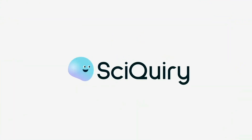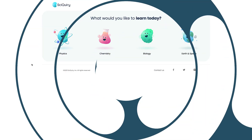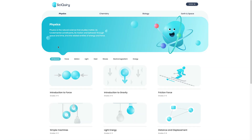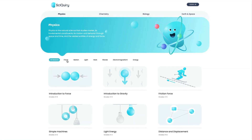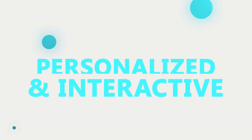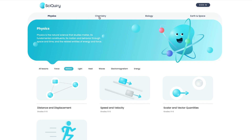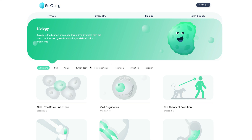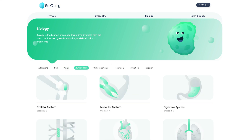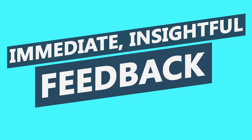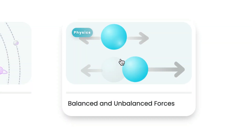SciQuery is an advanced learning platform designed to revolutionize the way students interact with science. Tailored for middle school students, SciQuery operates similar to an intelligent tutoring system, leveraging artificial intelligence to provide a personalized, interactive educational experience. Our platform invites students into a dynamic world of science, where they can navigate through diverse micro-lessons, challenge their understanding, and receive immediate, insightful feedback. Learning in SciQuery is all about interaction.